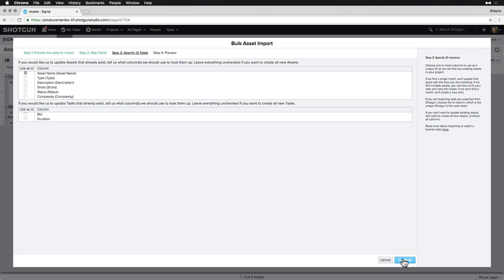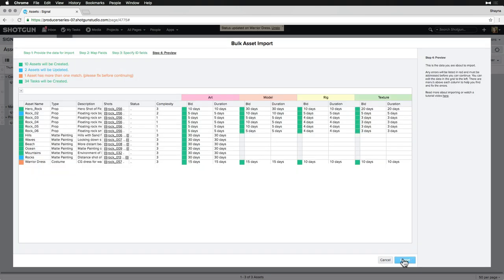It's also worth mentioning that when possible, it's a good idea to always match existing entities based on the ID column since that's a unique identifier and should always match exactly, versus an entity name or other data that may present duplicates.